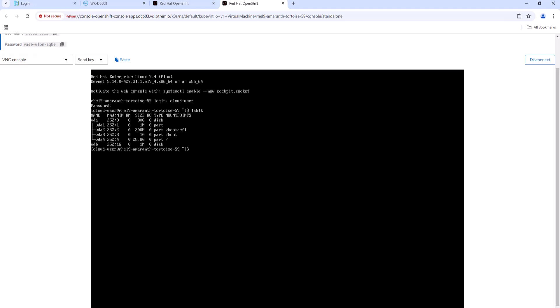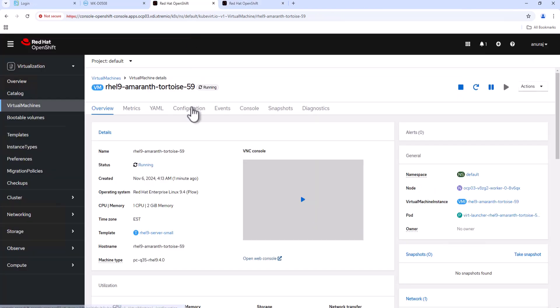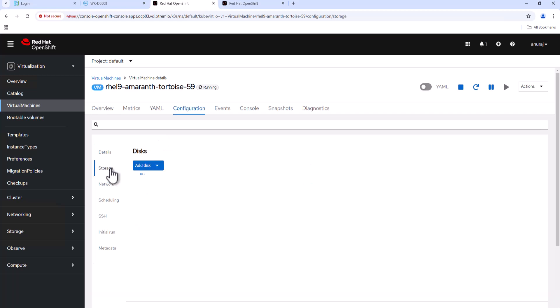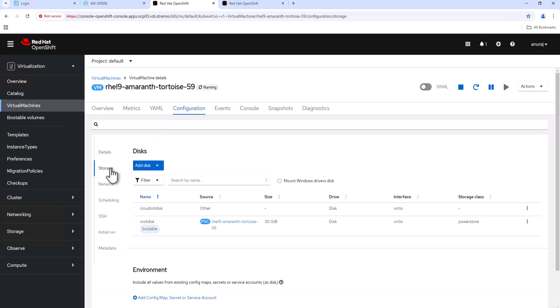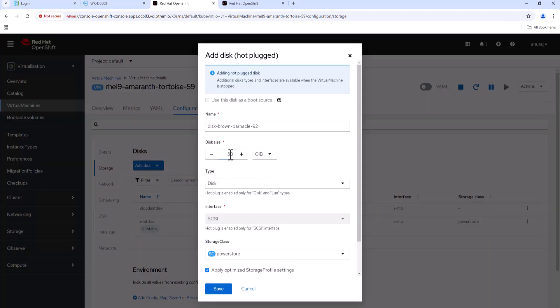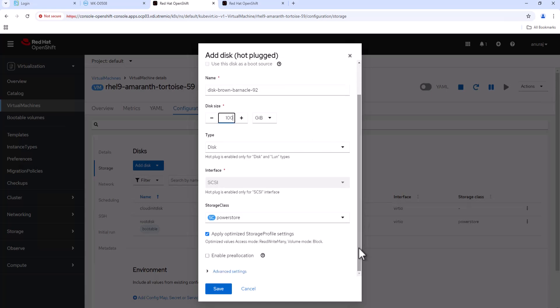Now we can go to the OpenShift console and from the virtual machine configuration, go to storage, and we can add a new disk into this virtual machine. Click on add disk and we'll add an empty disk. Configure the disk size as 100 GB. The storage class is selected as PowerStore. Then we can create the new disk.